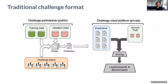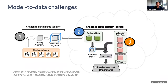We use different challenge formats. One is the traditional challenge format, or data-to-model format, where organizers provide participants with a training dataset. Participants train their model, run it locally on a validation dataset provided by the organizer, and generate a prediction file. This prediction file is sent to the challenge organizers, who compare it to the ground truth to score the submission and generate the leaderboard.